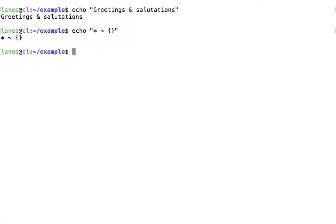Within double quotes, therefore, the following operations are suppressed: word splitting, path name expansion, tilde expansion, and brace expansion.